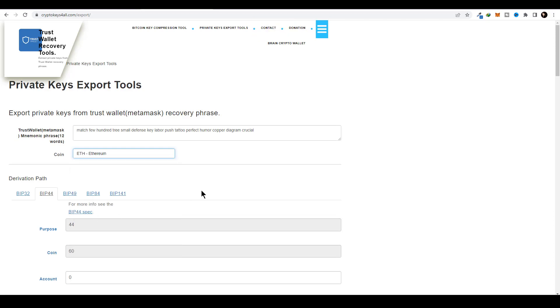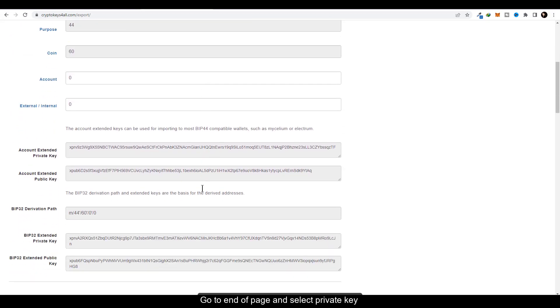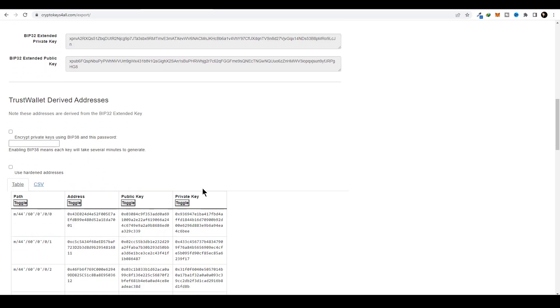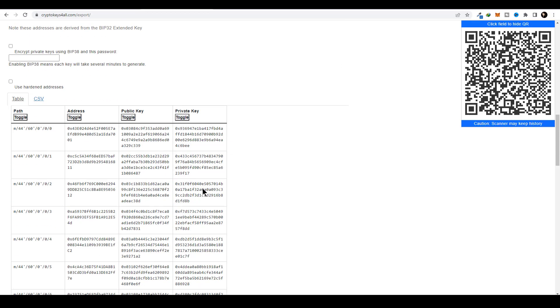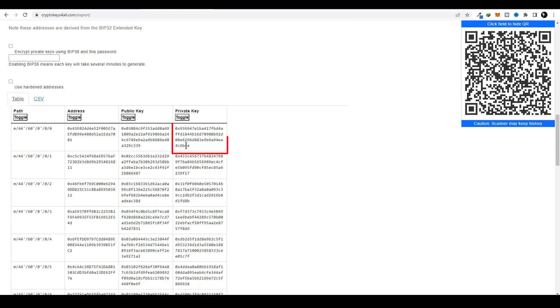Go to the end of the page and select Private Key. This is your private key for Ethereum.